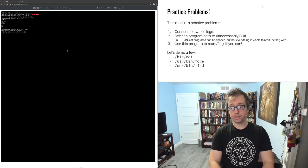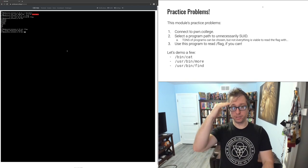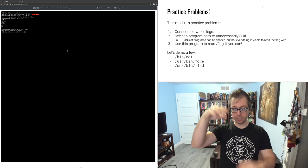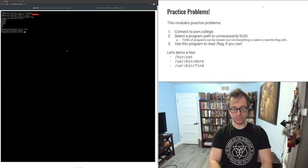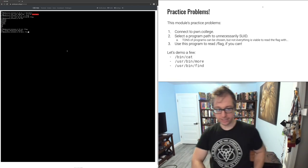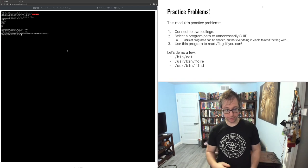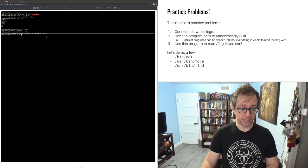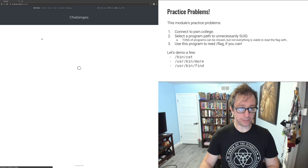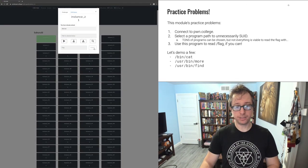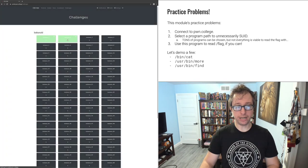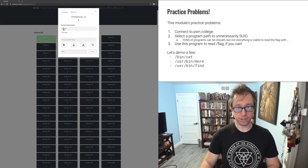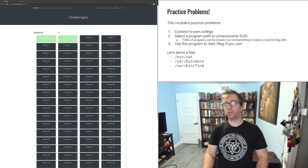More is similar, but it stops and it's a pager application. It gives you one page at a time. The flag isn't long enough for that. So we just do more /flag and we get the flag. Copy that. Go back to challenges. Nice and easy. Correct. So now if I pull this up, I see I've solved cat and more.